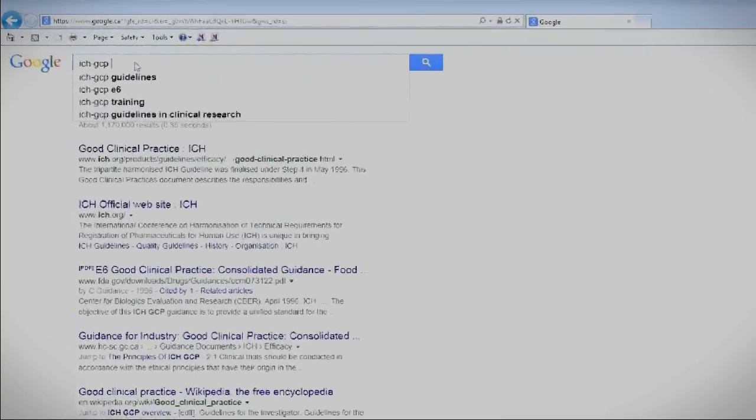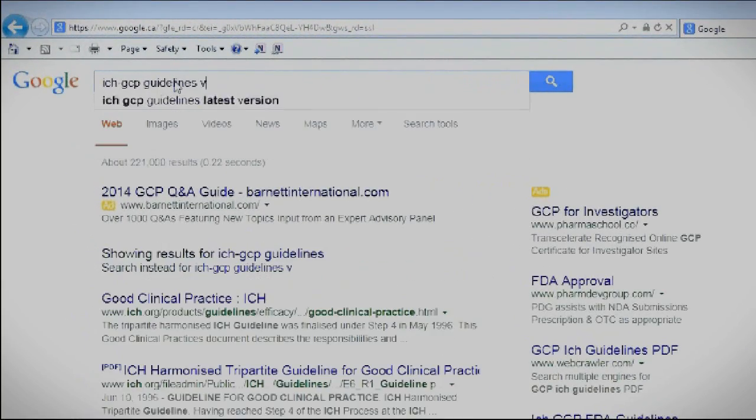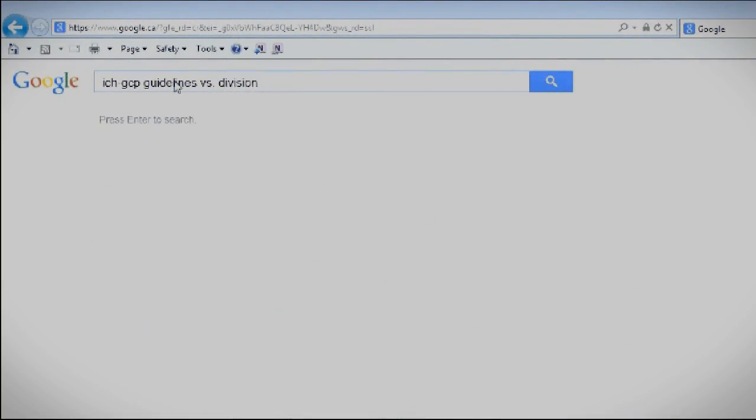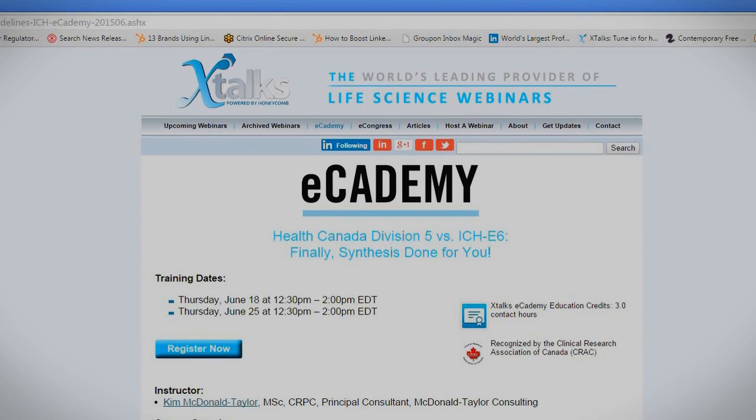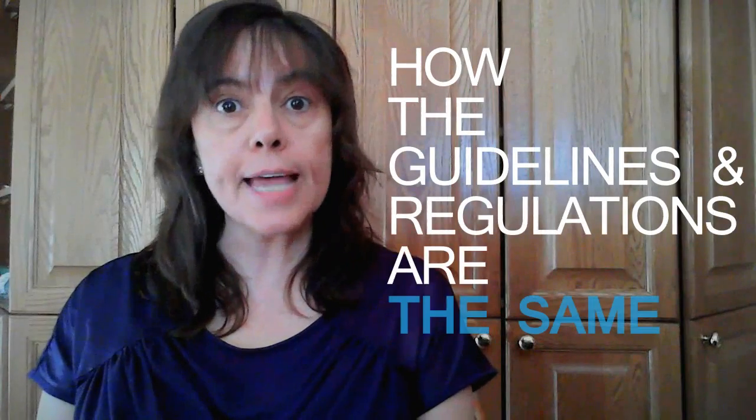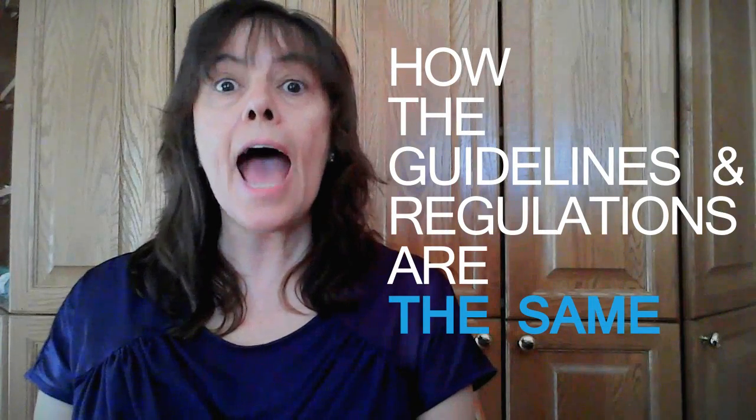In this groundbreaking two-part e-learning program, I will help you compare ICH-GCP to Division 5 side-by-side. If you attend these two online interactive courses, you will understand how the guidelines and the regulations are the same, but more importantly, how they differ, because when it comes down to it, government inspectors will default to Division 5. You need to know your steps so you can challenge an inspector to show that you have the knowledge to do so.